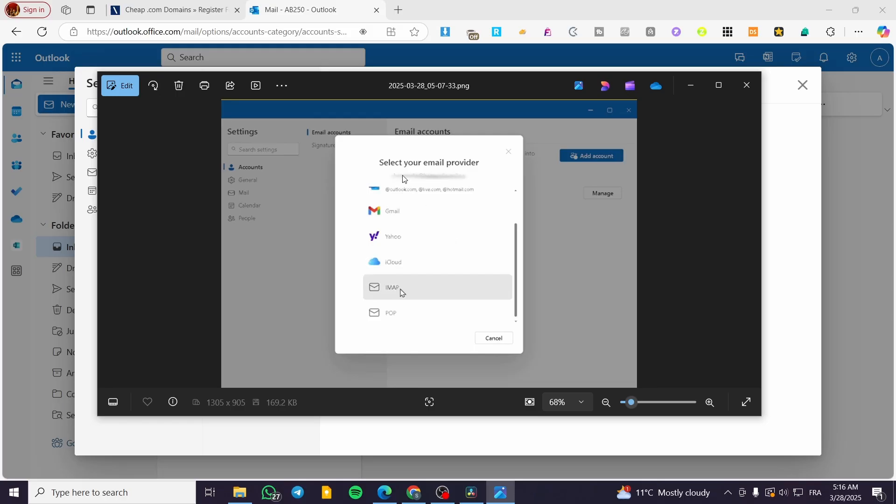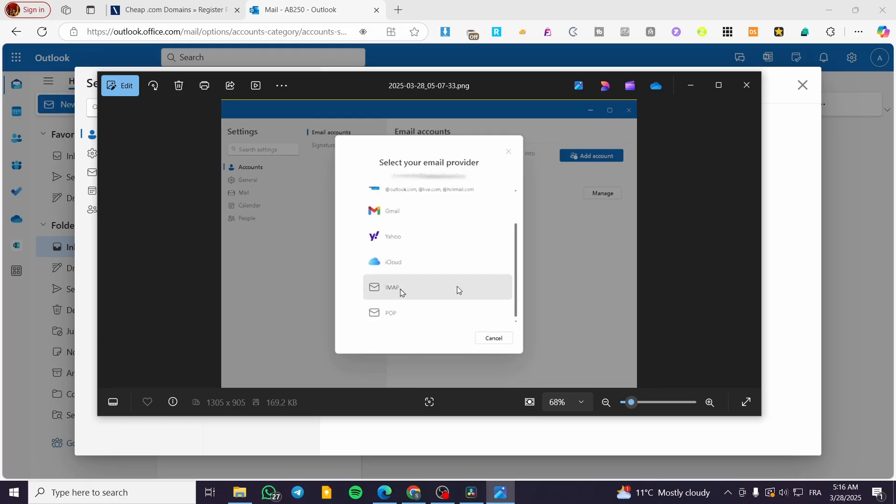Then you're going to select the email provider. Make sure that you choose IMAP. After that, you're going to put, for example, here the password of your IONOS. And then you're going to set up the IONOS incoming server and the port. So these are going to be the credentials that you're going to find into your IONOS account.